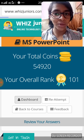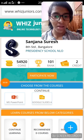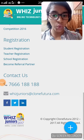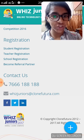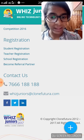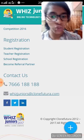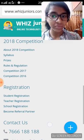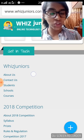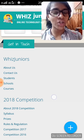Scrolling down, there are two ways to contact WizJuniors if you have any query or doubt. The first method is to call the following number, and the second is to email WizJuniors using the provided email ID. There's also an 'About Us' option which helps us learn more about WizJuniors, and there's also a competition you can enroll yourself in.